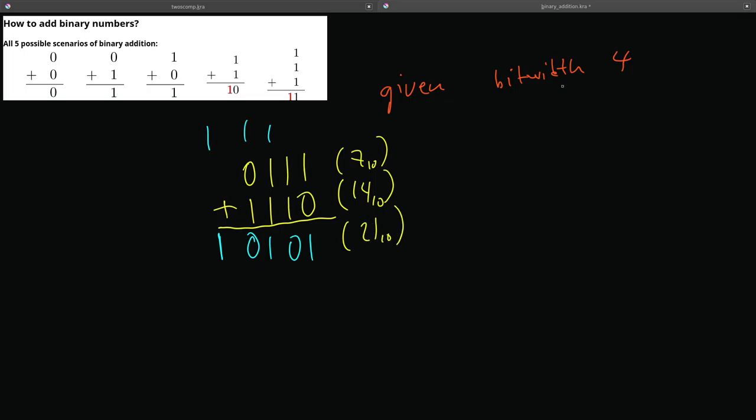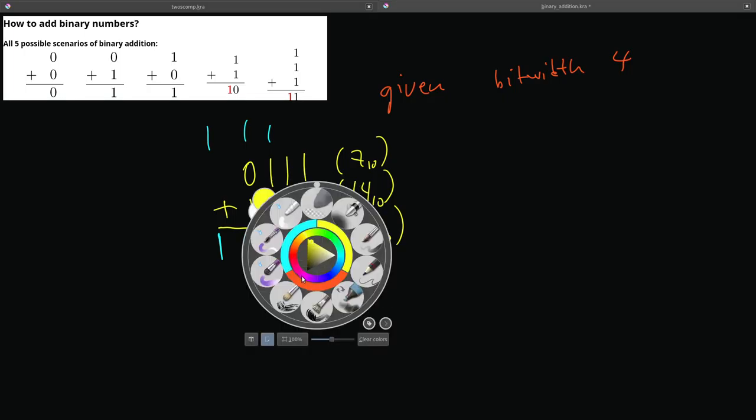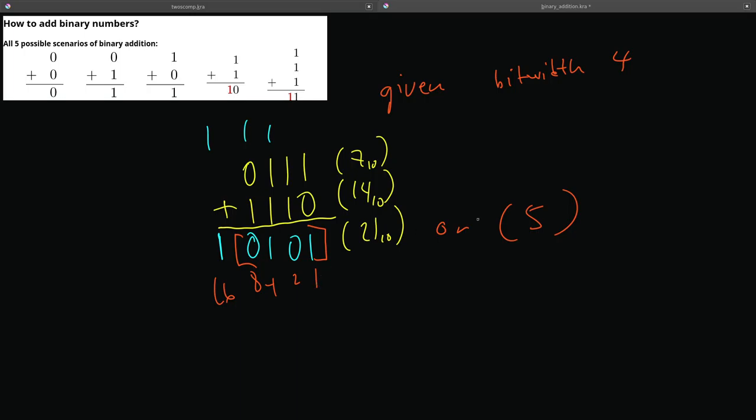But I said given a bit width of 4. So this answer may potentially have two answers because of the finite limits of computers. Given a bit width of 4 means that that last bit over here gets ignored. What would the answer be then? Well, the answer would be 5 because this is 1, 2, 4, 8, 16. So we get 4 plus 1, and that would be 5.